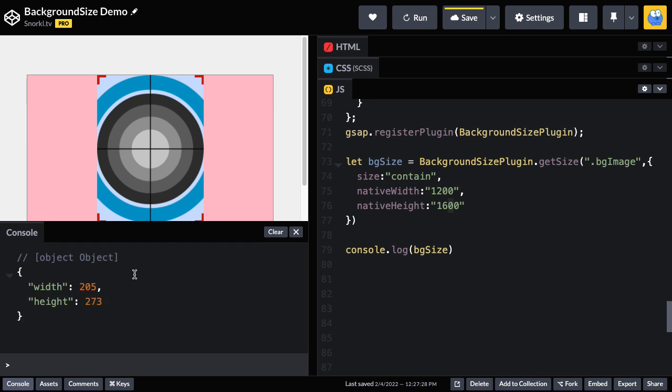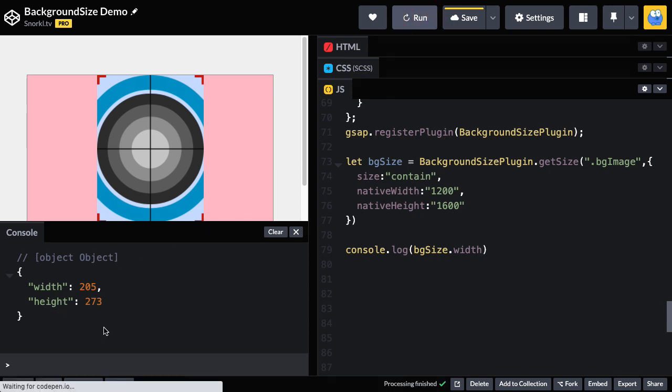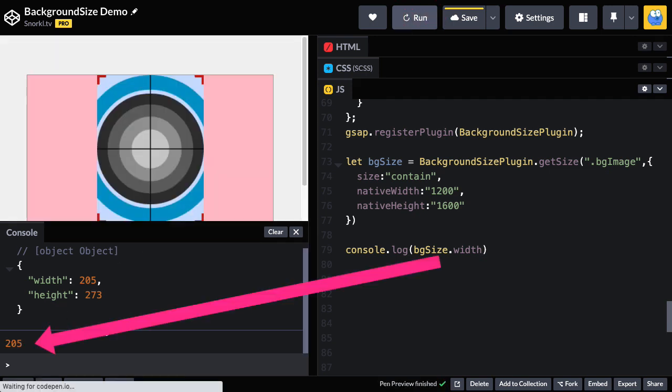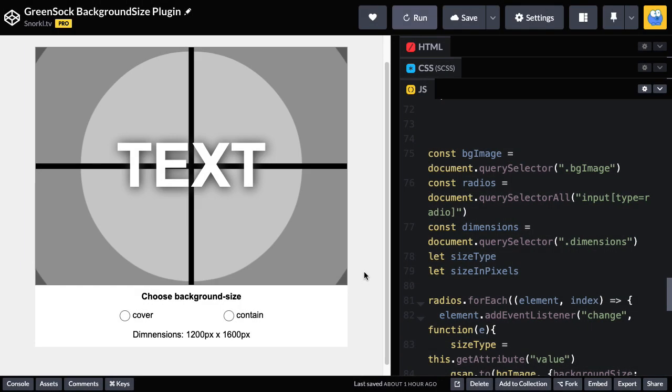And you'll see that at this size here, we get an object back with a width and height properties. So if we want just the width, we could do BG size, which is an object dot width. And then the next time we run, you're just going to get the width value. So this is just another cool feature that can help us do calculations. That would be quite honestly, very difficult on our own. And I used everything that I just showed you in this video to make this cool little demo.